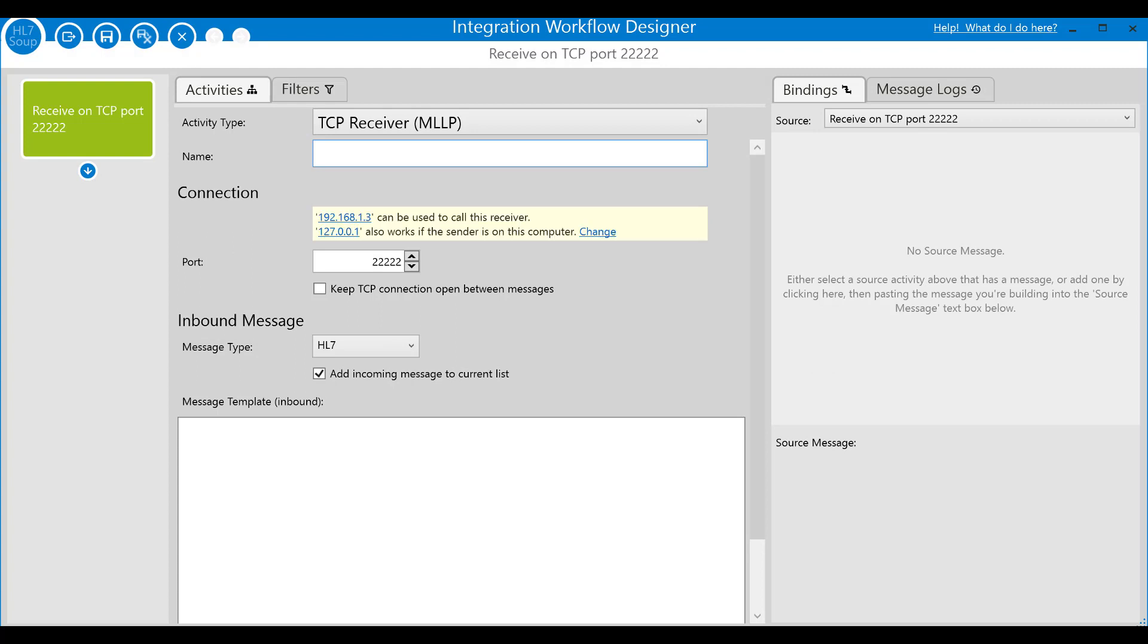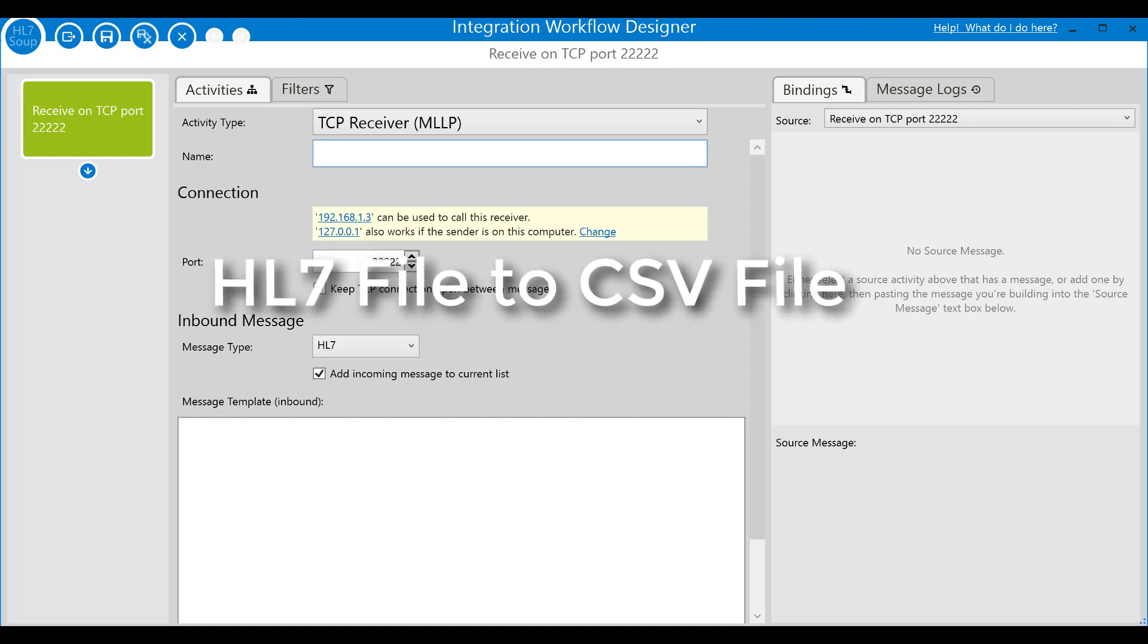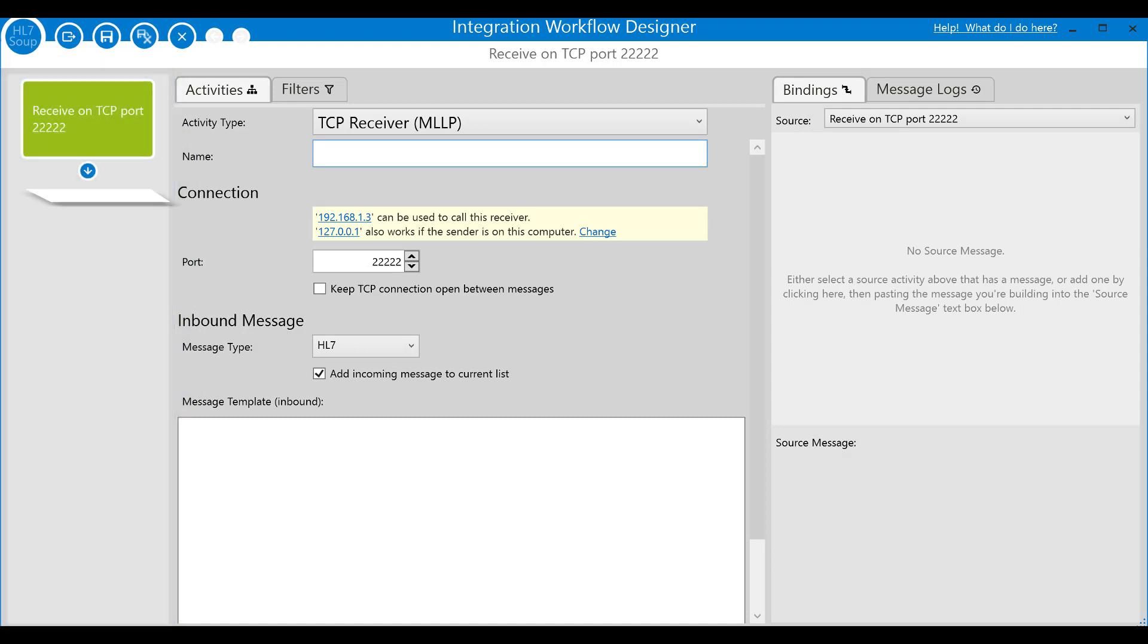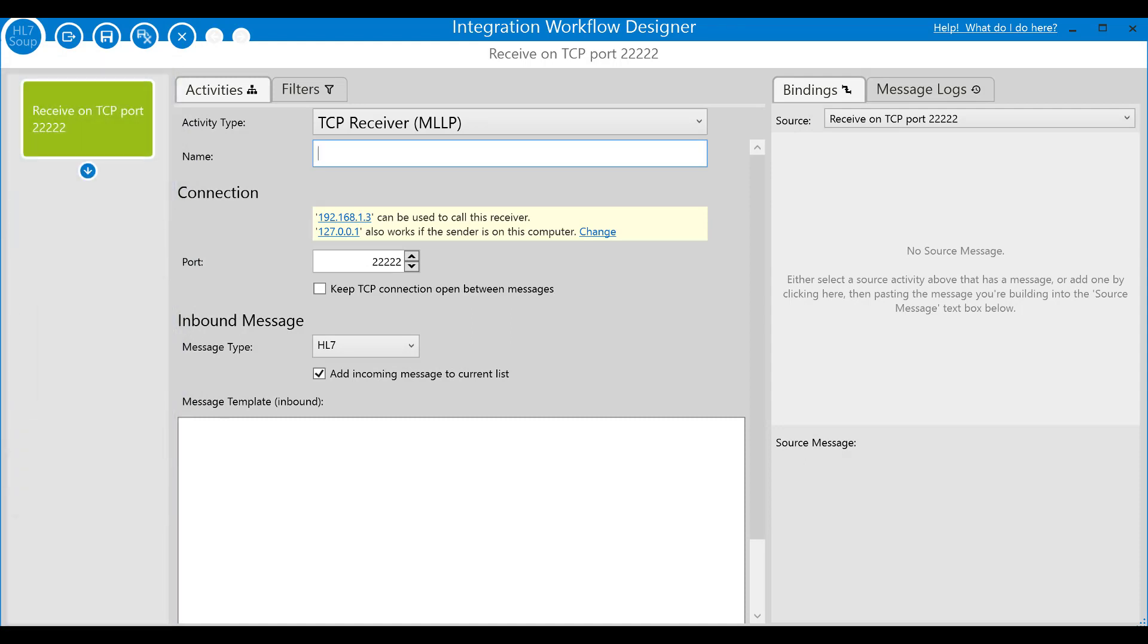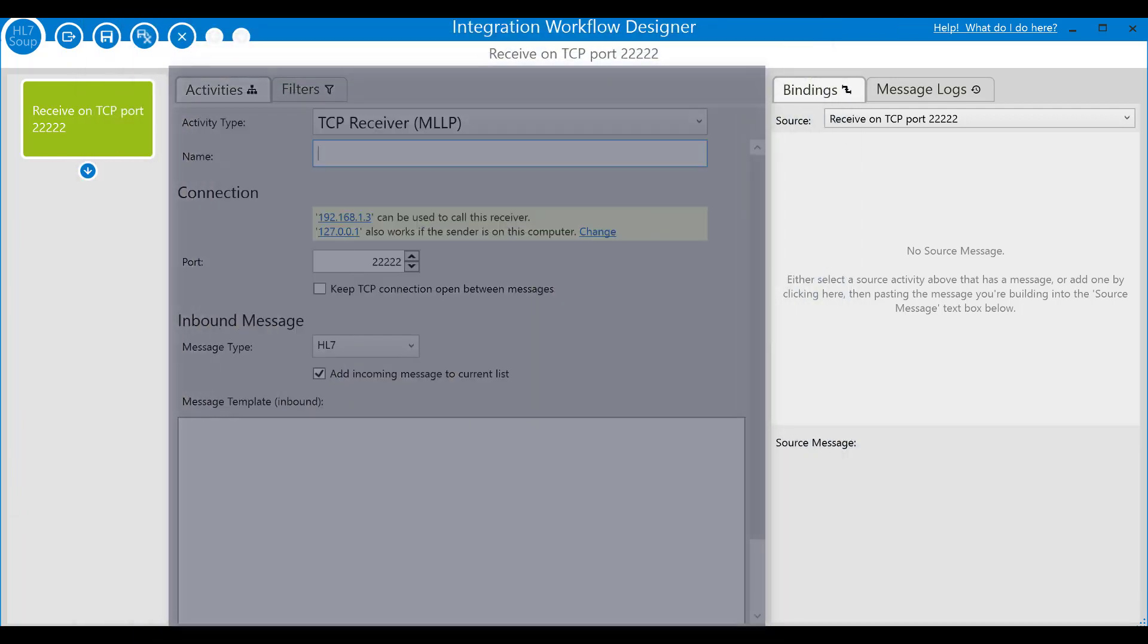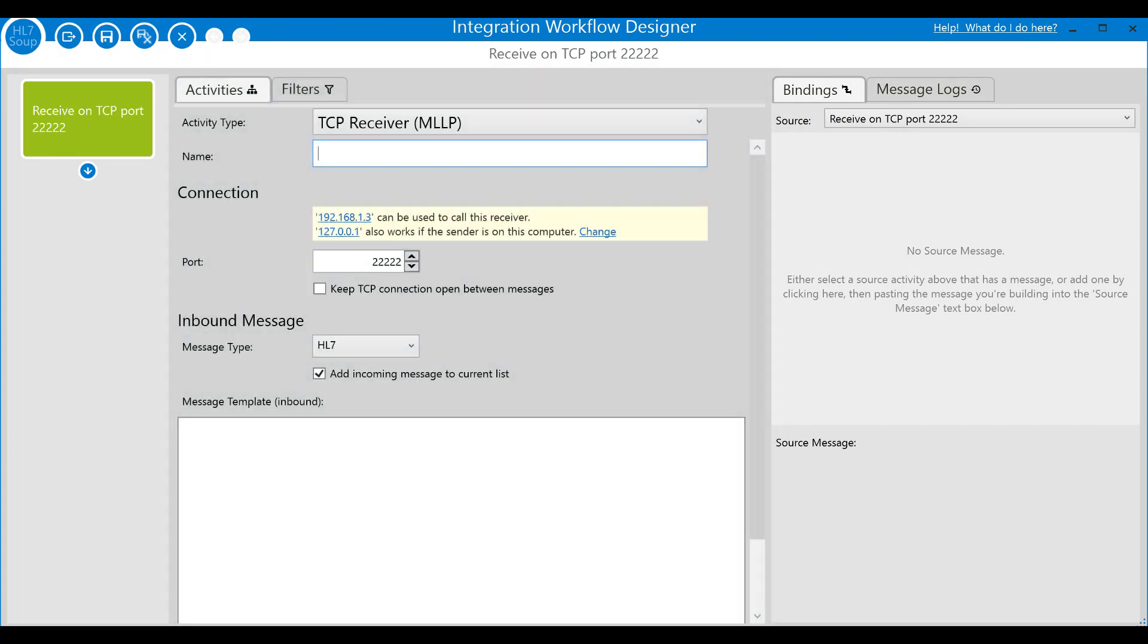This is the integration workflow designer where we'll define the steps needed to achieve our goals. I'll take you through it by creating a couple of examples. We'll start with a simple conversion from an HL7 file to a CSV file. See this left panel here? This lists all the steps to be executed by your workflow. As this is a new workflow, it started us off with the first activity. In the center panel, we see the details of the activity.